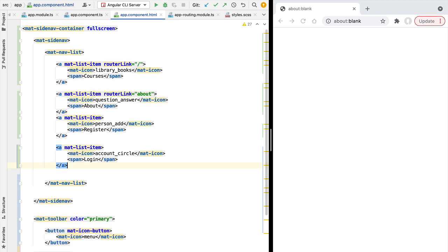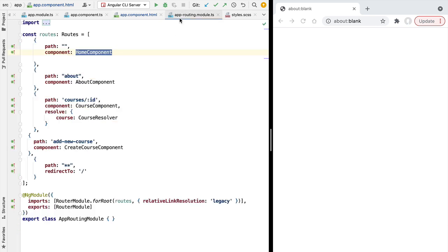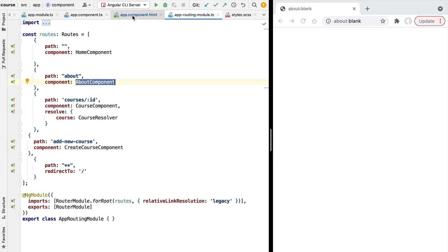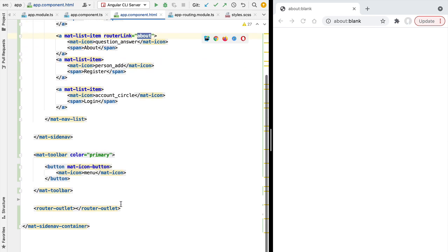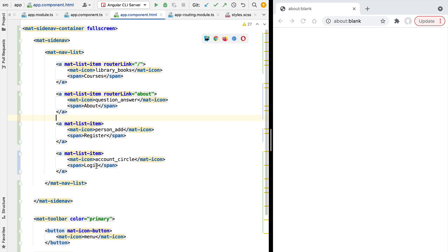Now we have our first menu entry. Let's add a few more. Because the structure of the other entries is very similar, I'll paste them in and review them together. We have a link to the about page, linked to the about path which triggers the display of the about component at the router outlet level. We also have entries for registering a new user and for signing in to the application — these are all very commonly used menu options.